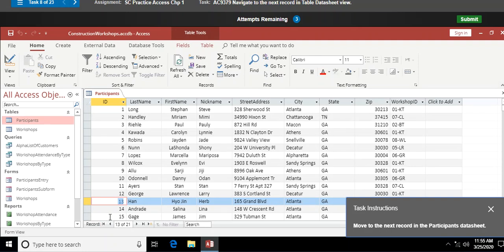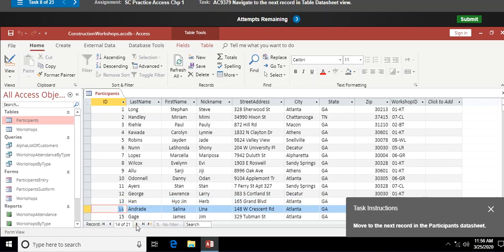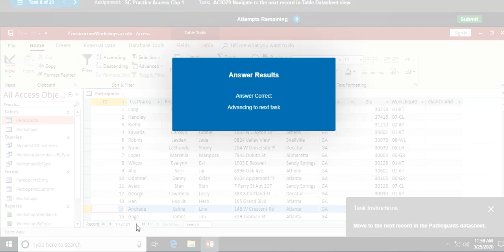Here I'm in datasheet view. I can click the next record button below, or I can click the right-arrow navigation button whether I'm in datasheet view or form view. Hitting the Next Record arrow takes me to the next record in the Participants table.